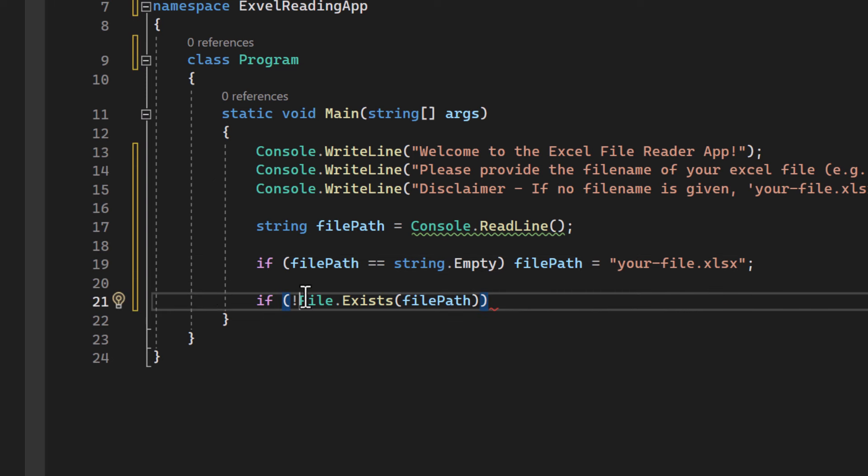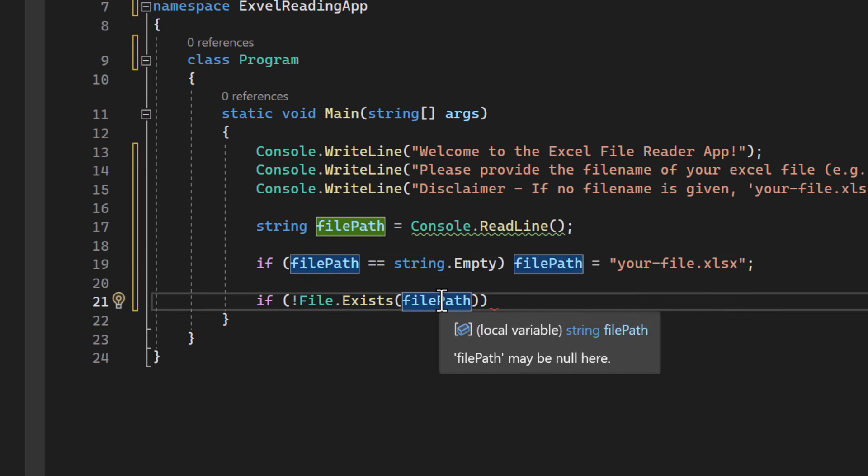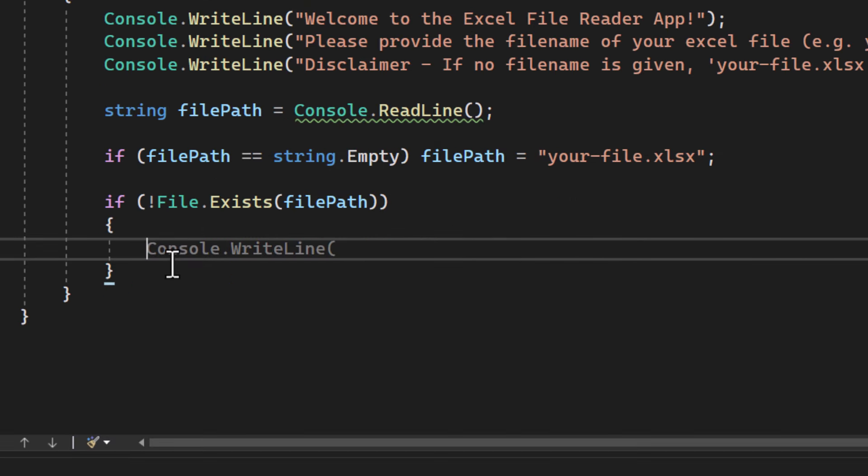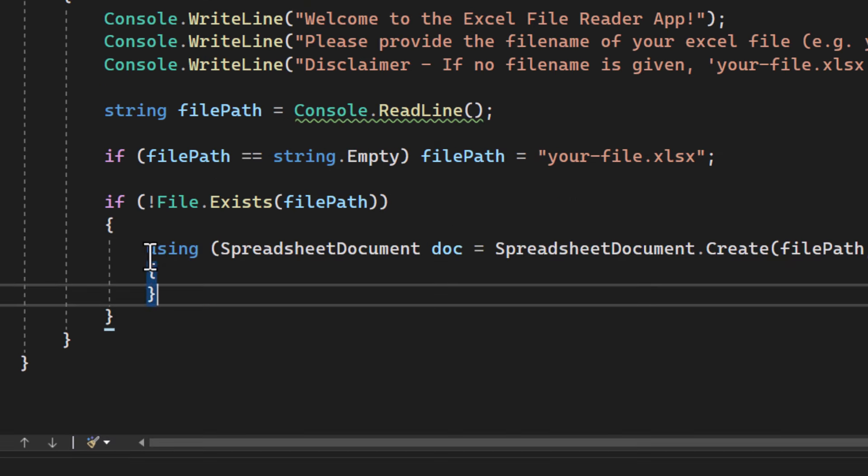So in this if statement, we're using file.exist to check if the file actually exists on the disk. If the file doesn't exist, we'll create a new one using openxml SDK.